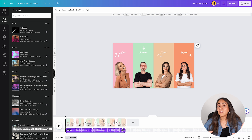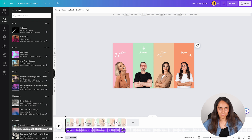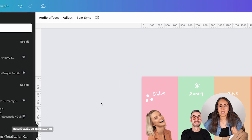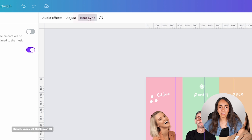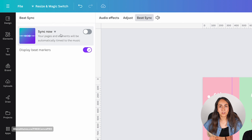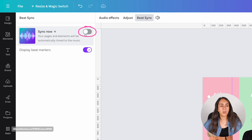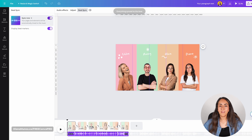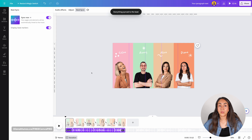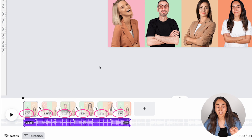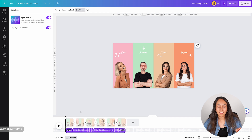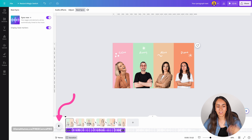Here's a trick that will take this animation to another level: click on the soundtrack and you'll see a button on the toolbar called Beat Sync. When you click it, there is an option available only for Canva Pro users called Sync Now. When you activate this toggle, Canva will sync your animation to the beat of the song. This affects the length of the pages just a tiny bit, but the result is great.